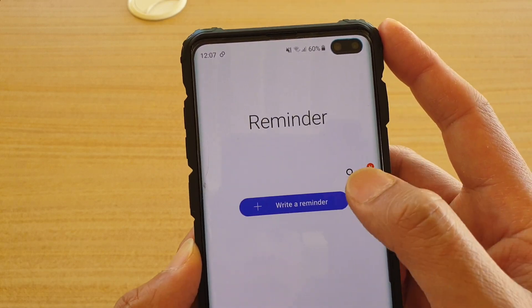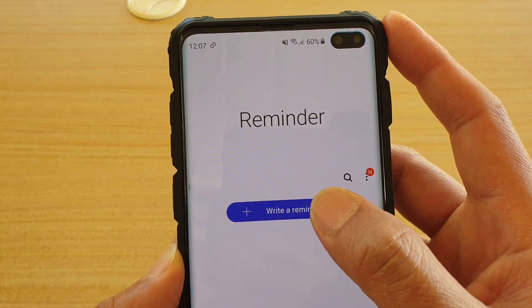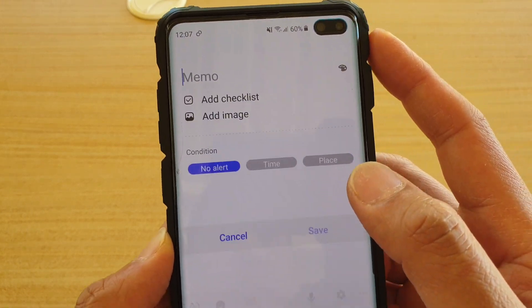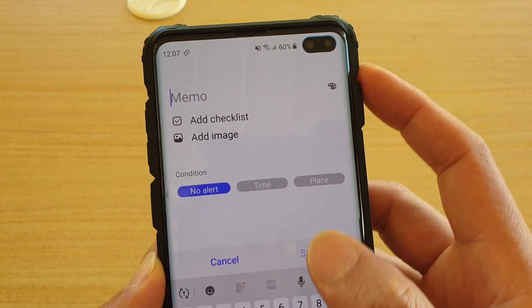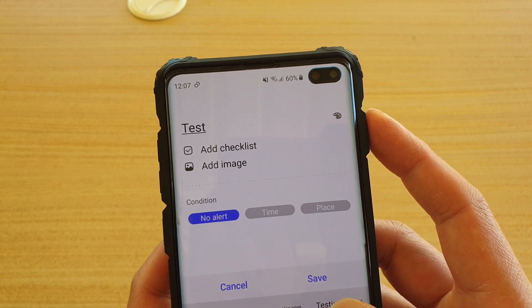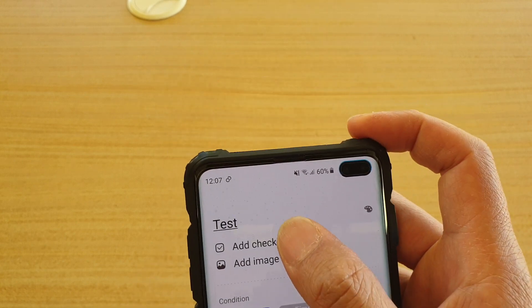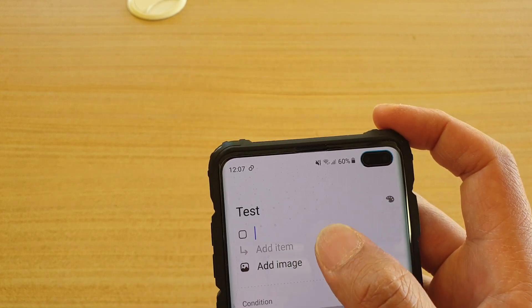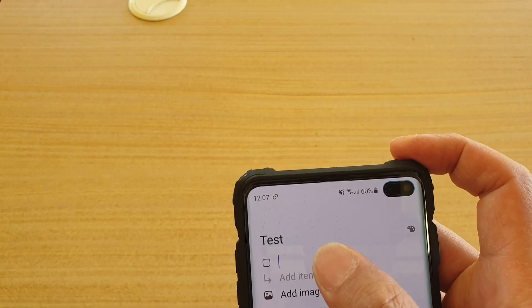In here, tap on 'Write a Reminder'. You can give it a title. You can also add checkboxes.